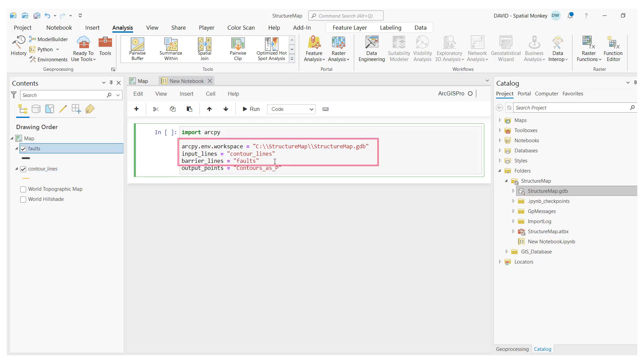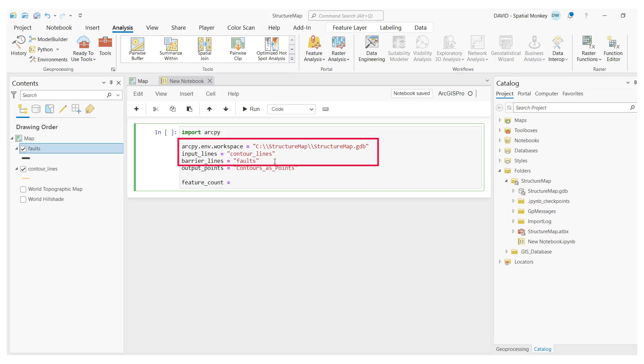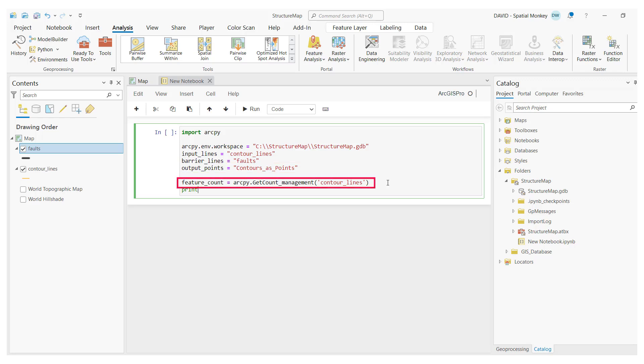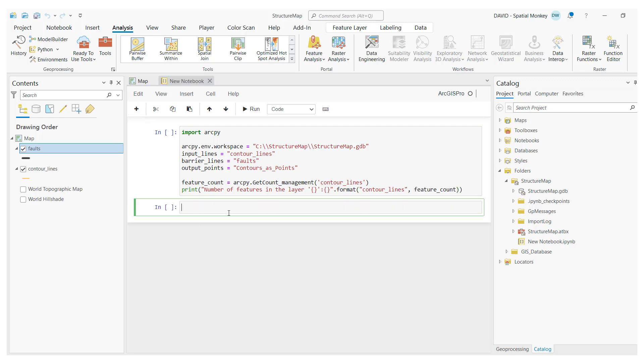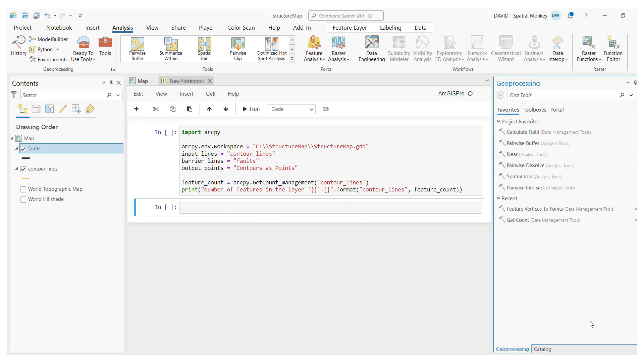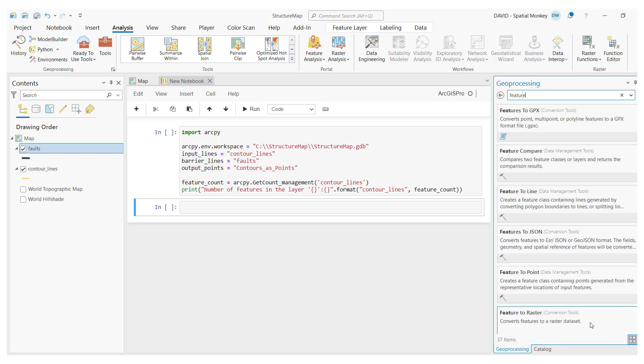So I've got my data that I'm going to use in my script, an output name for the feature class I intend to create later, and we are counting line features to see how many we are going to process and print that out. All that is specified in this first cell, because notebooks are made up of cells, and we can add further cells through the insert icon. Cells break up the code into manageable chunks.